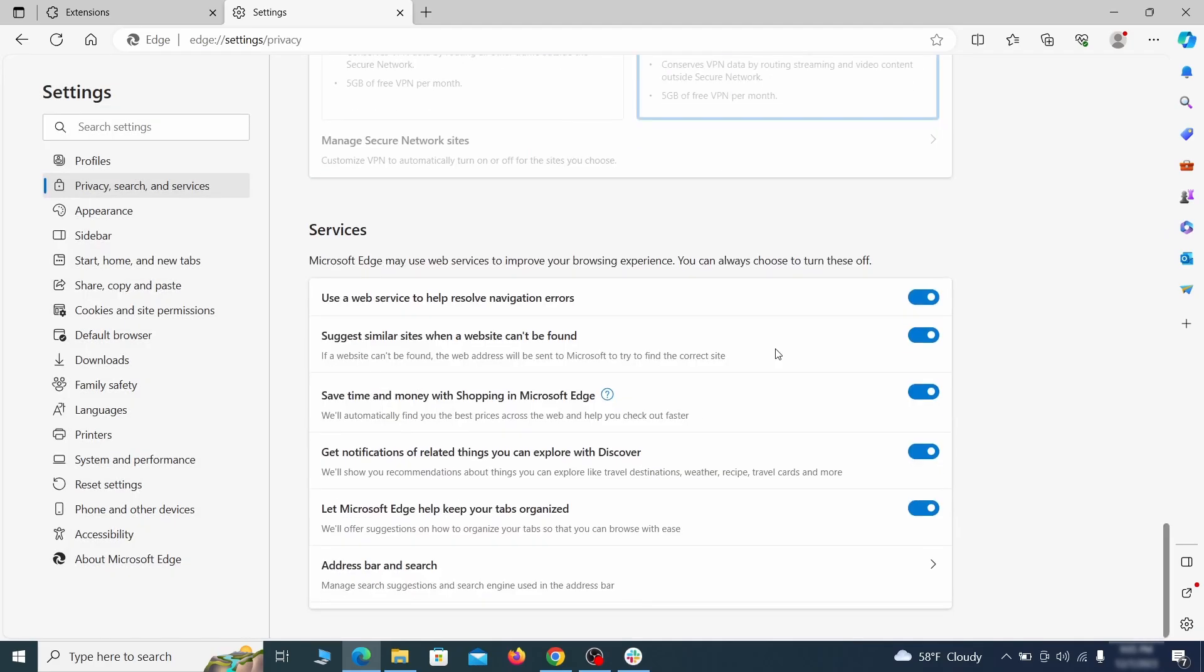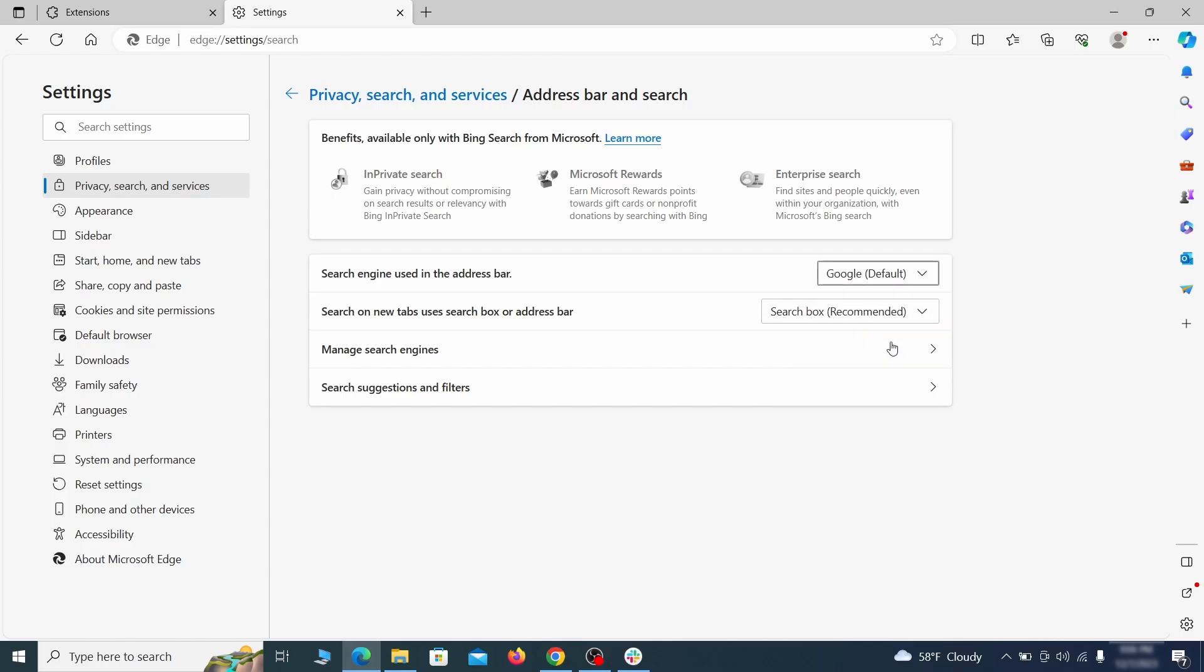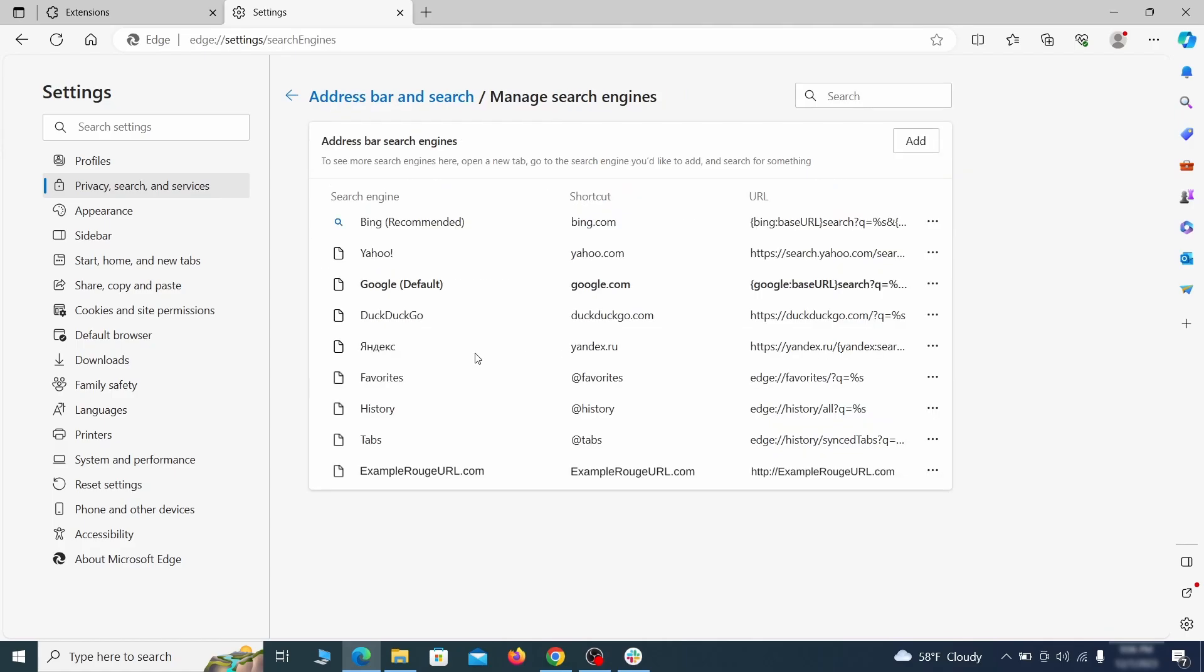Next, scroll down to the very bottom of this section and click on address bar and search. Change the default search engine if you don't want or trust the current one. Then click on manage search engines. If you see anything sketchy there, click the three dots menu and click remove.